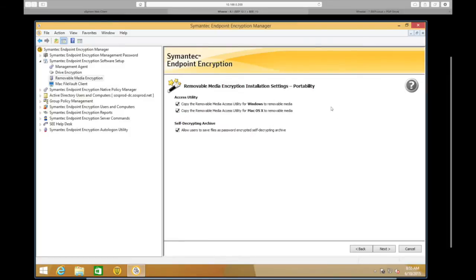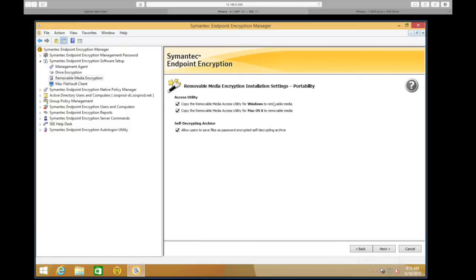The next option is Portability — this is what allows us to make the removable media portable. Under Access Utilities, there's a Windows and a Mac OS X version of the utility that we can choose to automatically copy to the external media every time it's plugged in. We also have an option to allow users to create self-encrypting archives — like a zip file where you put multiple documents in it and save and encrypt that data with a password.